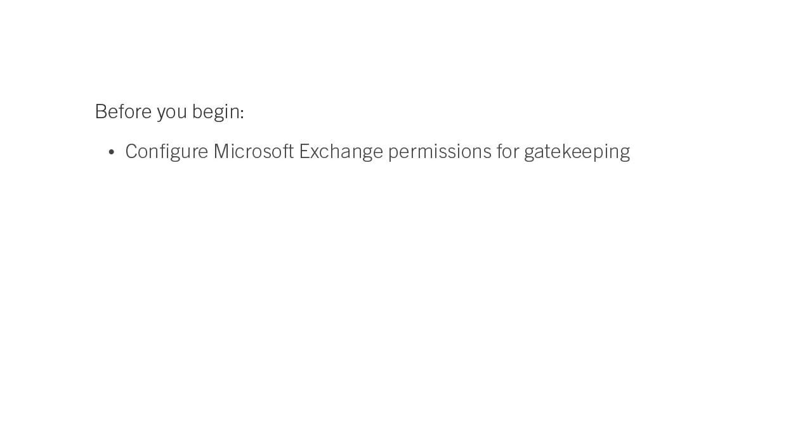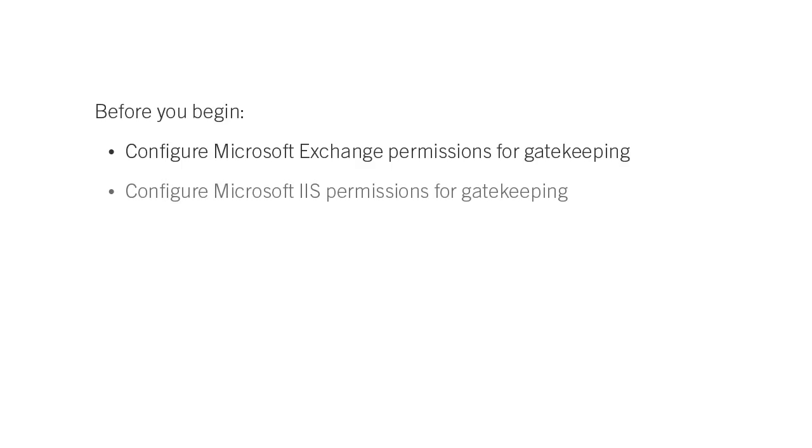Before you begin, configure Microsoft Exchange permissions for gatekeeping. Configure Microsoft IIS permissions for gatekeeping.